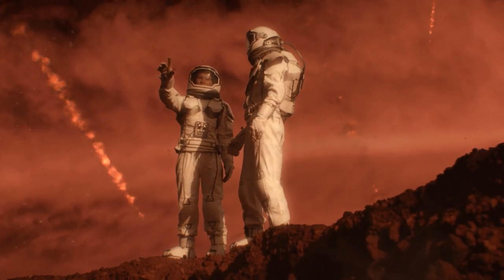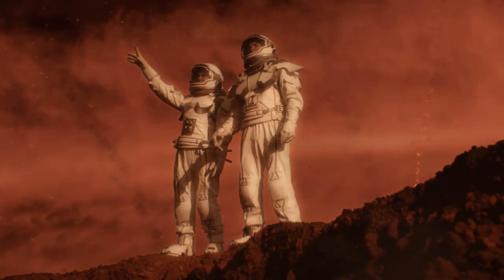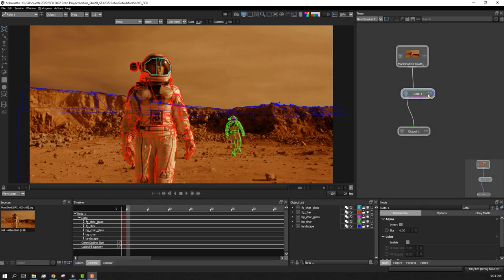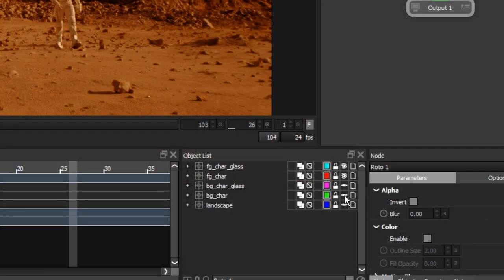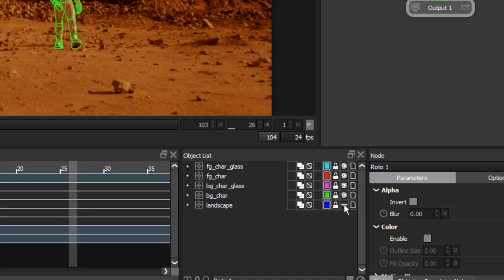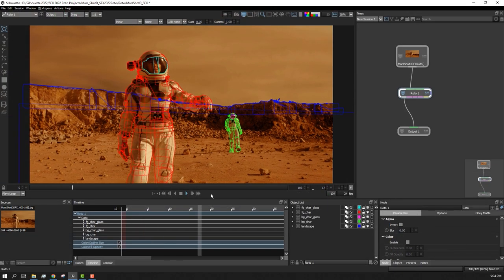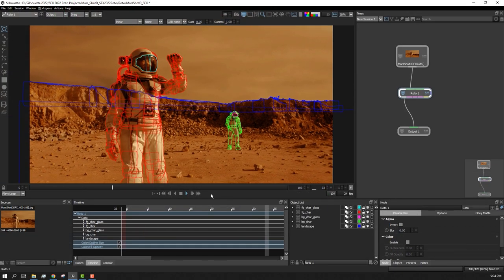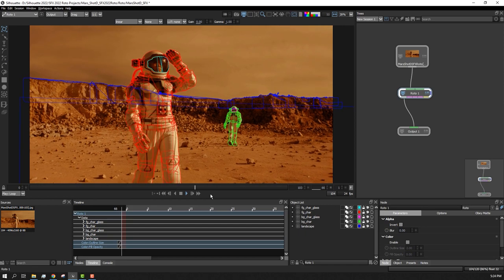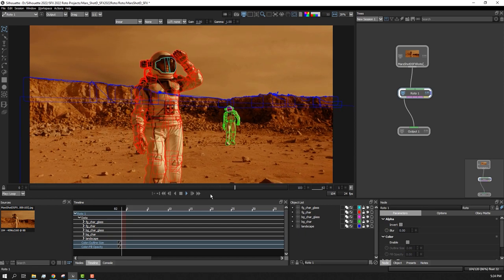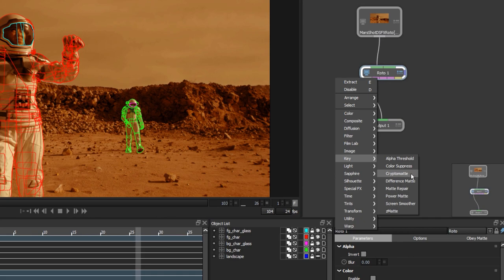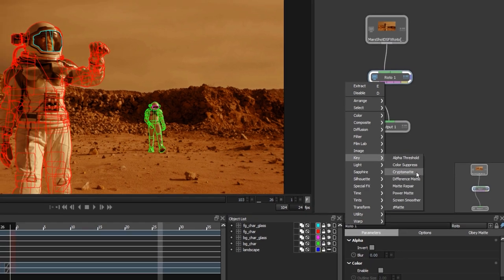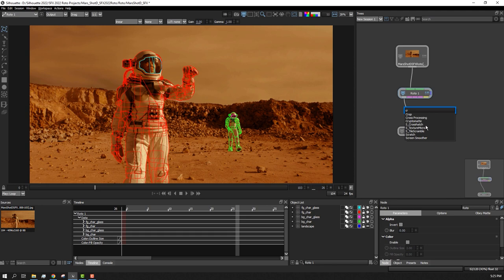Let's explore this workflow inside Silhouette. Here we have a Roto node, and you can see that the shapes for the background and each actor have been grouped into separate Roto layers. Silhouette 2022.5 has two new nodes that support CryptoMAT. We can right-click in our tree window and find the CryptoMAT node under the keying category, or hit the tab button on your keyboard to search for CryptoMAT.